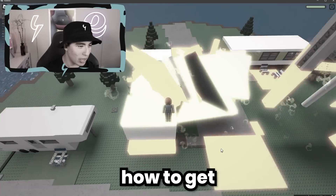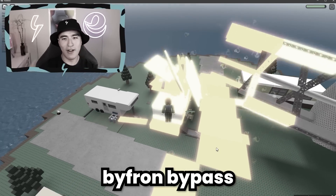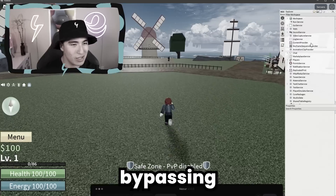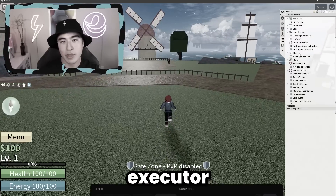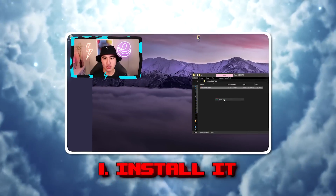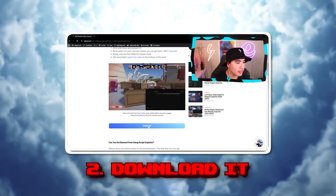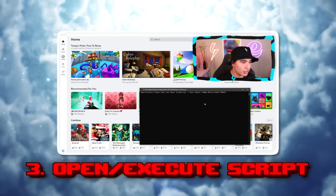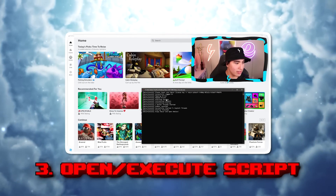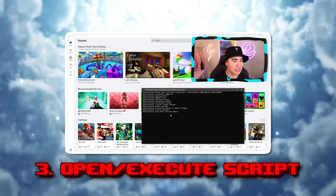In this video, I'll be showing you how to get Nezure's new Byprom bypassing script executor, how to install it, how to download it, and lastly, how to use it and execute scripts.